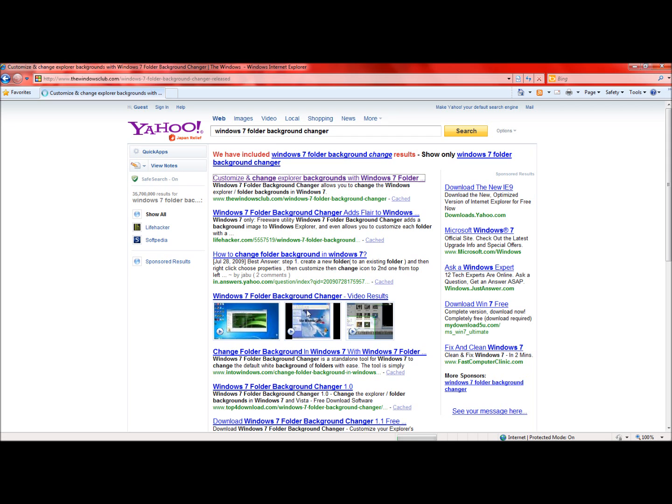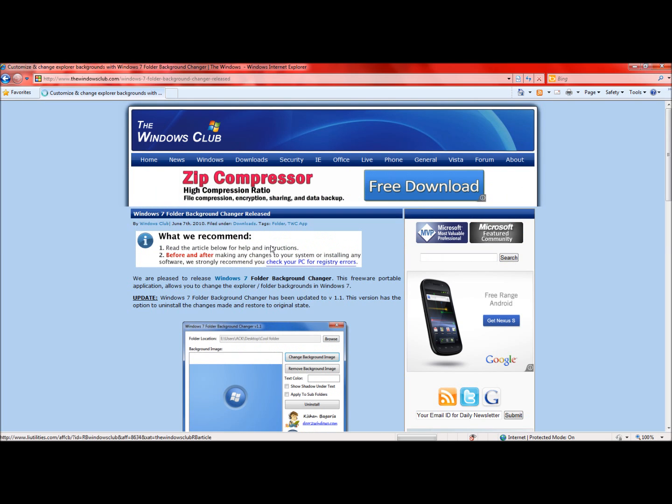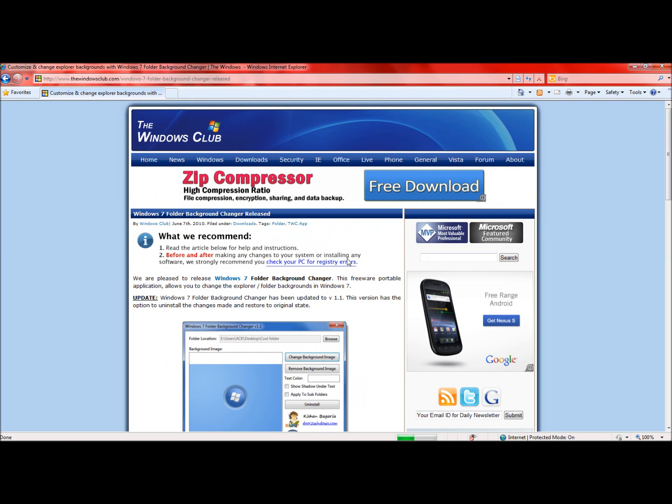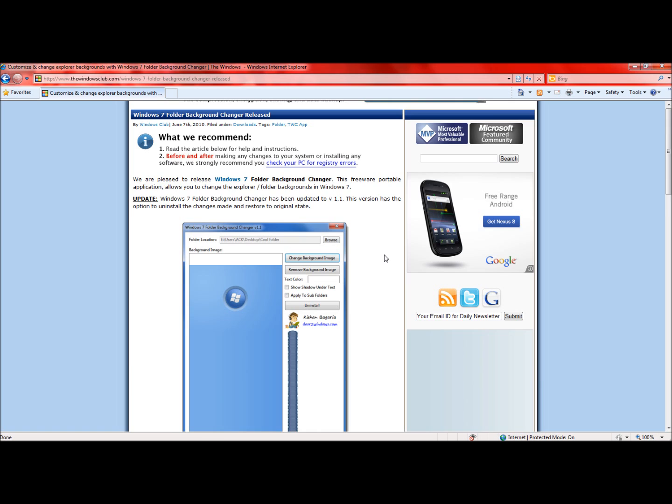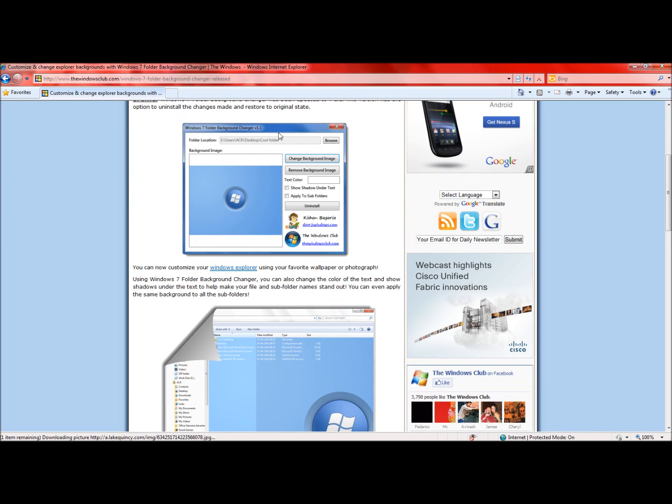So just go ahead and click on that website and here is what the program looks like.